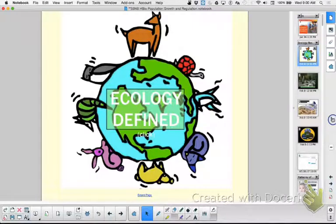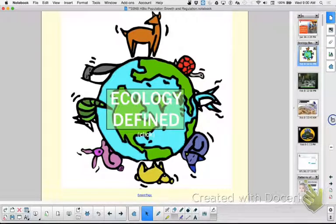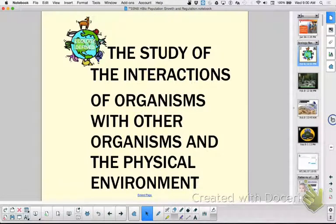We already did a lab - what was our lab? The bear foraging lab, right? And what did you have to forage for? Food. I put enough food out there to support 18 bears. Did you all survive? No. Some of you died for different reasons. Were all of you healthy? No. So you were competing for resources, and this unit is an introduction to ecology.